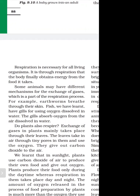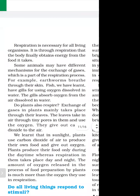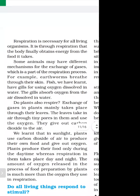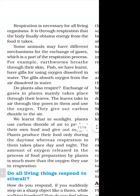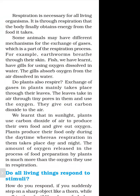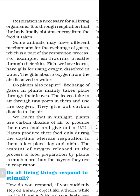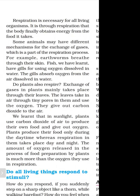It is through respiration that the body finally obtains energy from the food it takes. Some animals have different mechanisms for the exchange of gases, which is a part of the respiration process. For example, earthworms breathe through their skin. Fish have gills for using oxygen dissolved in water — the gills absorb oxygen from the water.